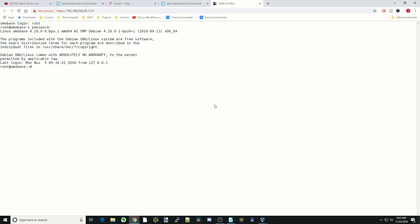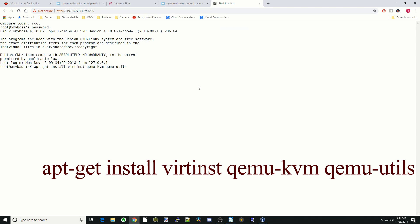And so next thing we're going to do is install KVM. And so KVM is a virtual machine program. And so for this, we're going to type in apt-get space install space vert in space QEMU-KVM space QEMU-utils, hit enter.